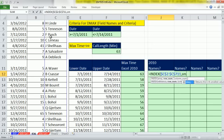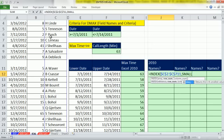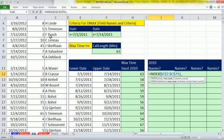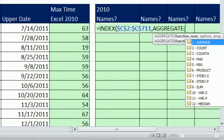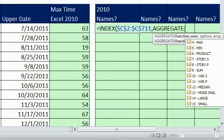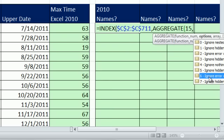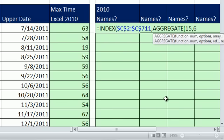We could use the small. That's what you'd have to do in 2007 and 2003. But there's a great new function in 2010 called aggregate. And if you scroll down here, number 15 means small. So I'm going to type 15. The reason we use the aggregate is that it can handle these array calculations without using Control Shift Enter. For options, we're going to have to say ignore error values, because we will have error values divided by zero errors from our array.